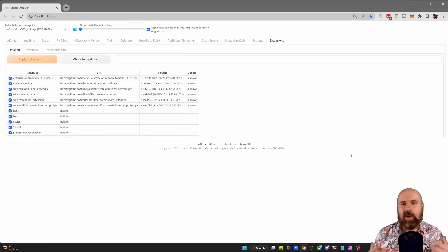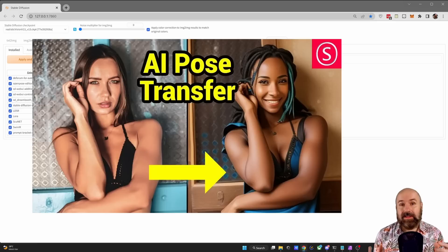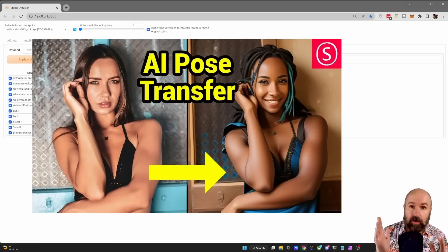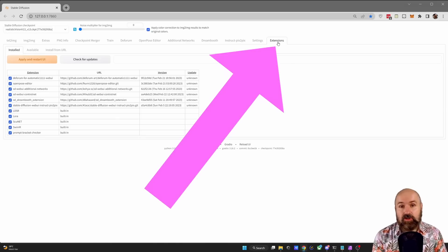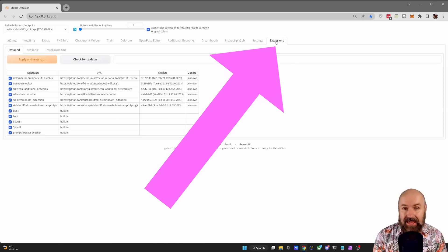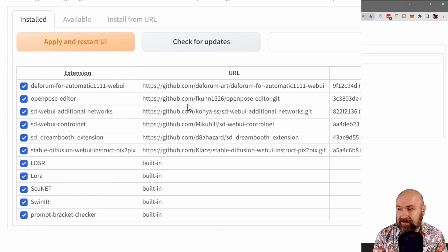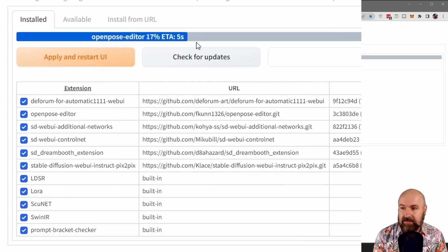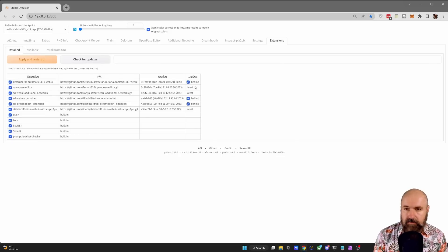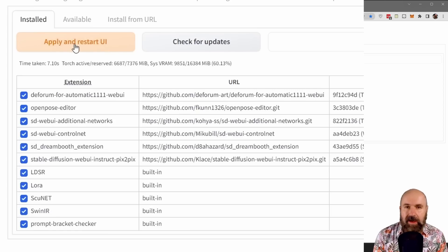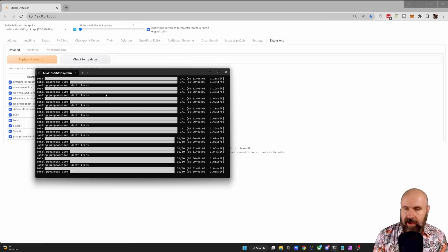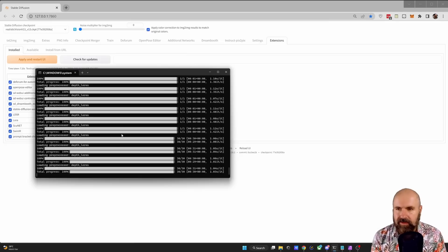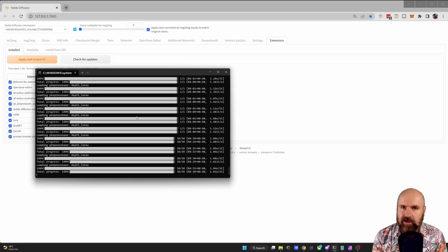The first thing you want to do is update ControlNet. If you don't have ControlNet installed, check out my other video where I show you how to use it and how it works. If you want to update it, click on the Extensions tab where you have all your extensions. Click on 'Check for Updates' — this will check if there's anything new. Then click 'Apply and Restart UI.' It may also be required to restart the command window because of the ControlNet update, so check if it's asking you to press Enter.